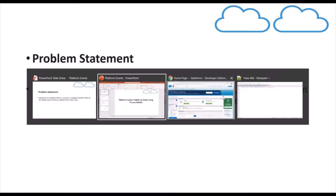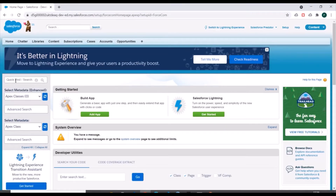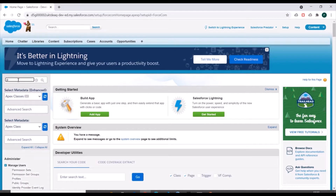We'll go to our Salesforce org now. We have already created a platform event. If you want to watch how to create a platform event, you can go into the platform event playlist in our channel and find the videos on platform event creation.